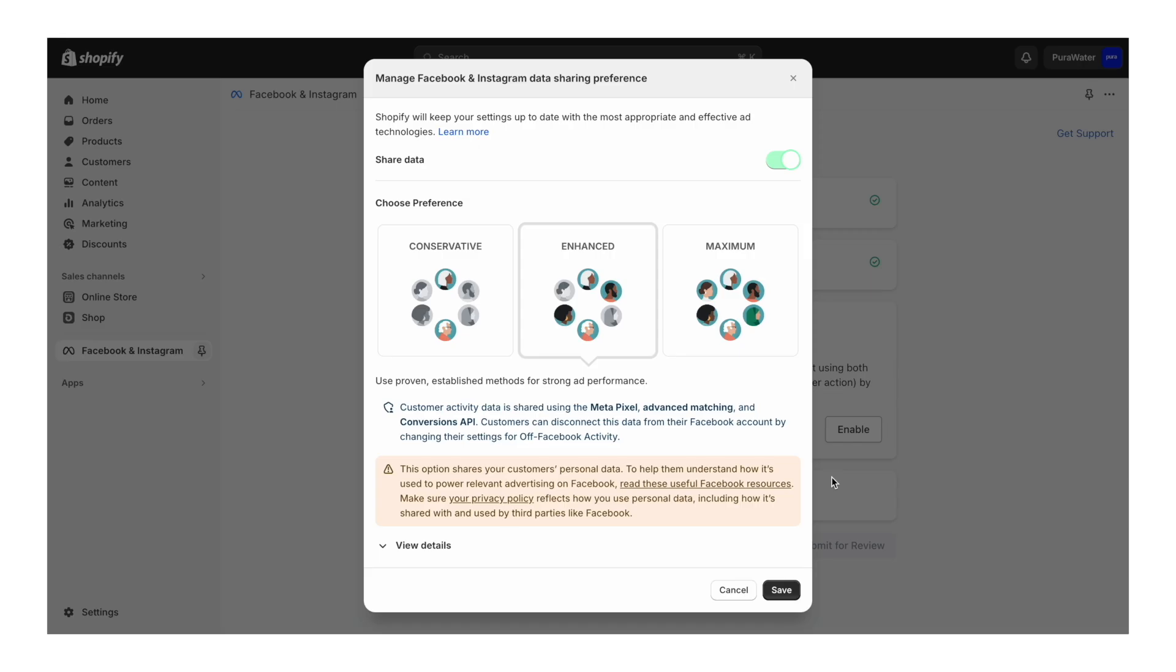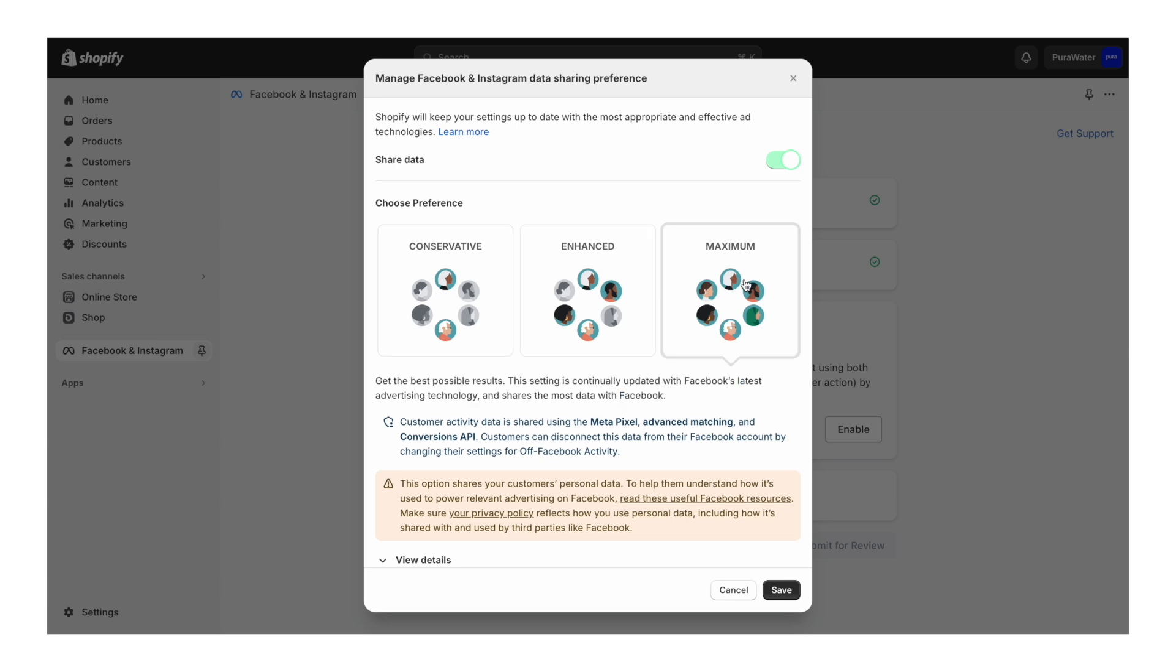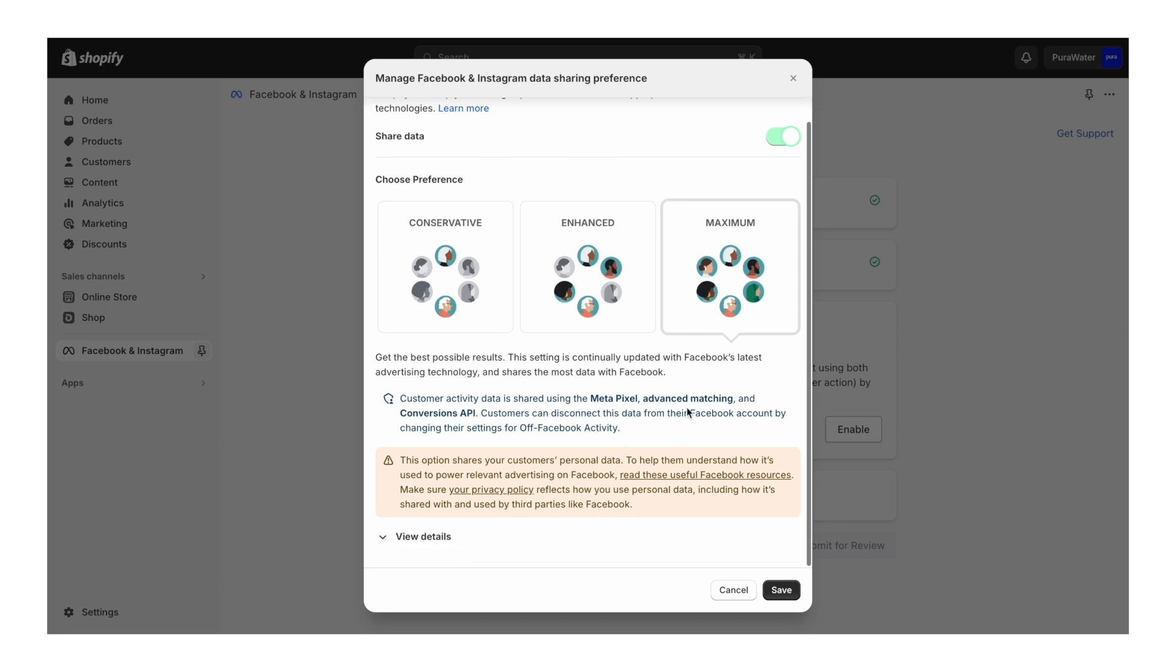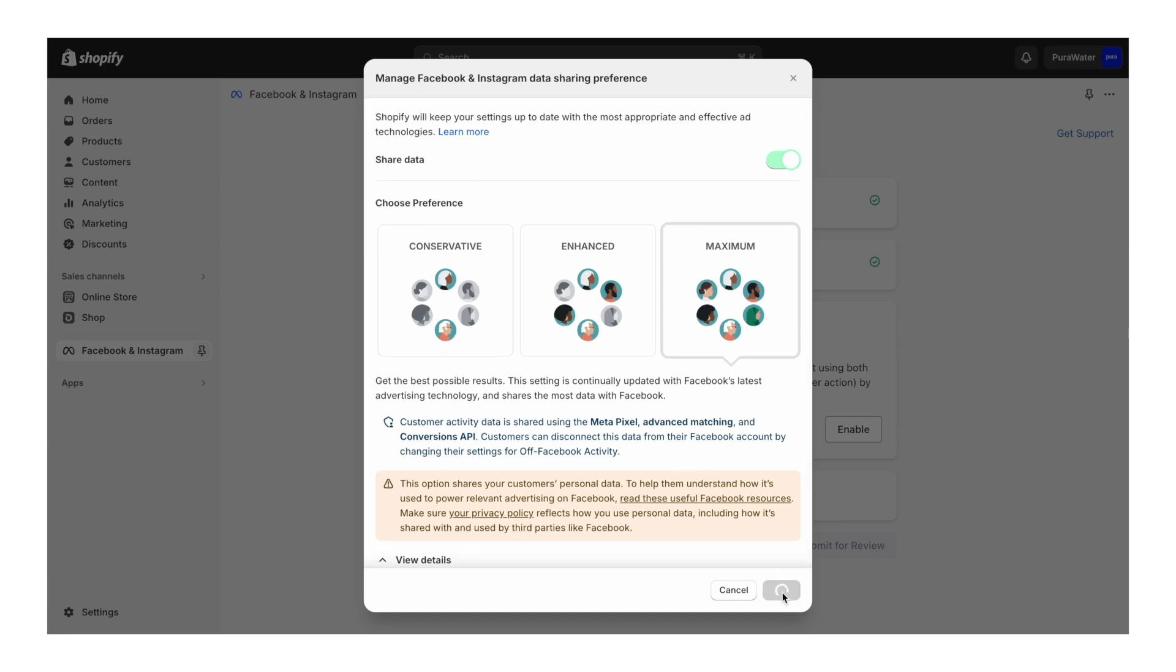Then this data sharing screen will pop up. We want to change it to maximum so we collect the most data from our customers and people that visit our website as possible, so then we can deliver the ads to the right people. We're going to click on that and then click save.